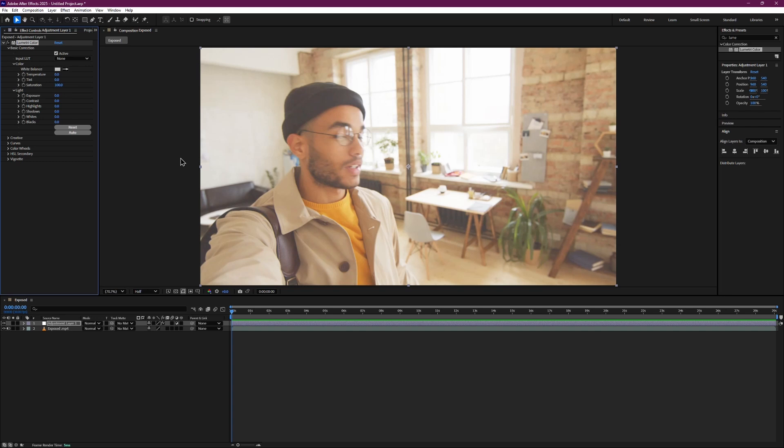Instead, we will adjust only the highlights and shadows. This gives us more control over just the bright and dark parts without ruining the whole video.